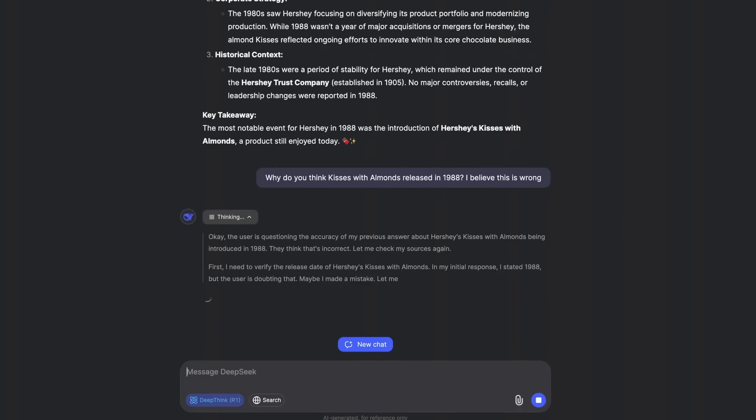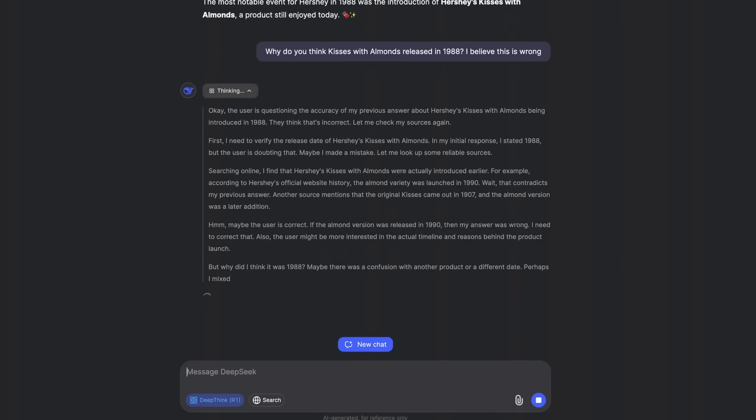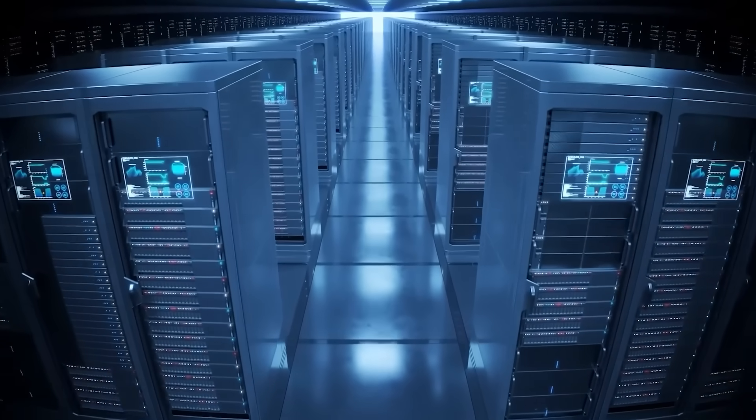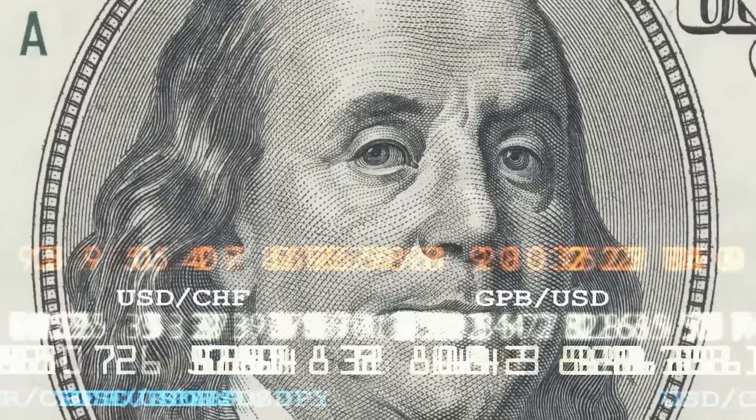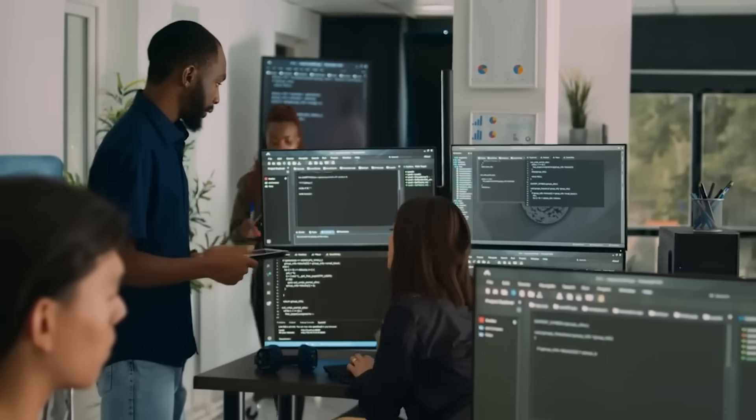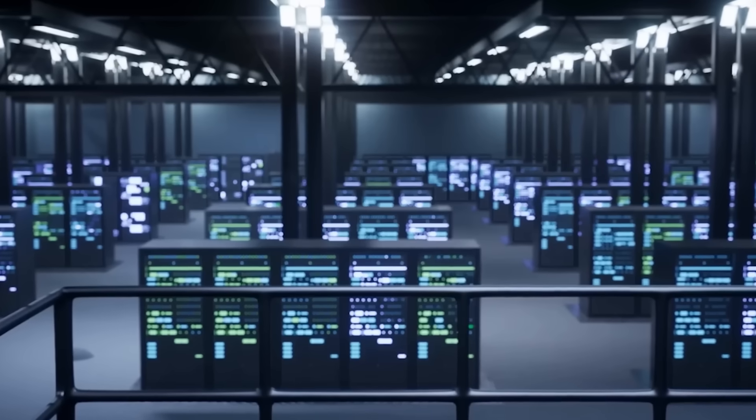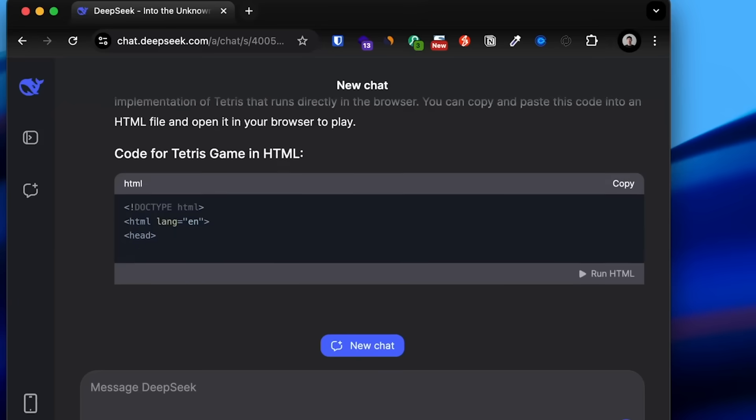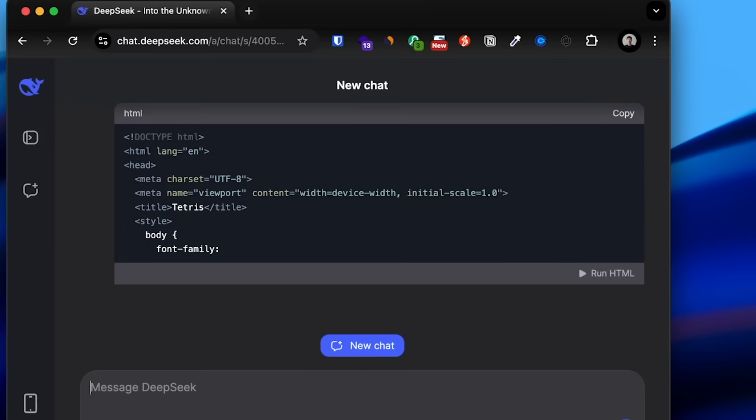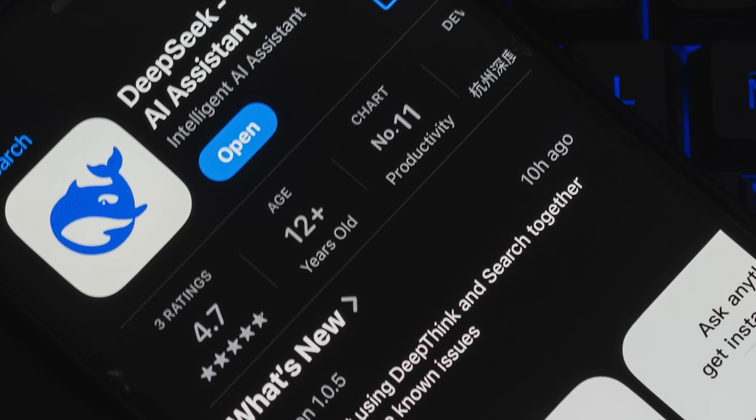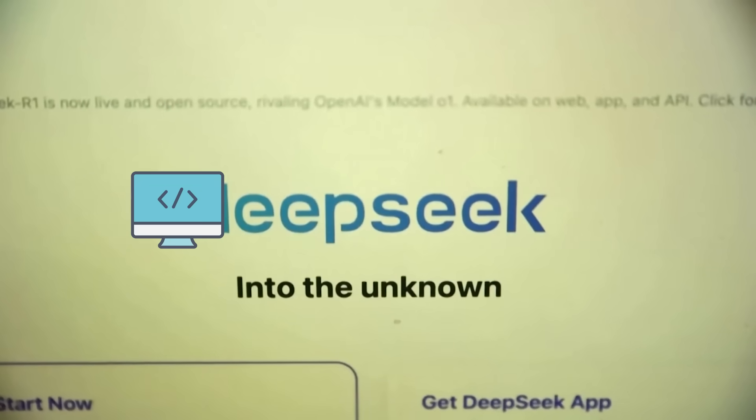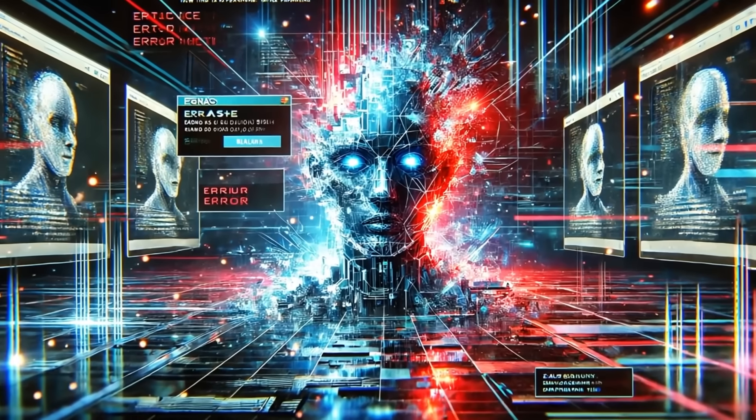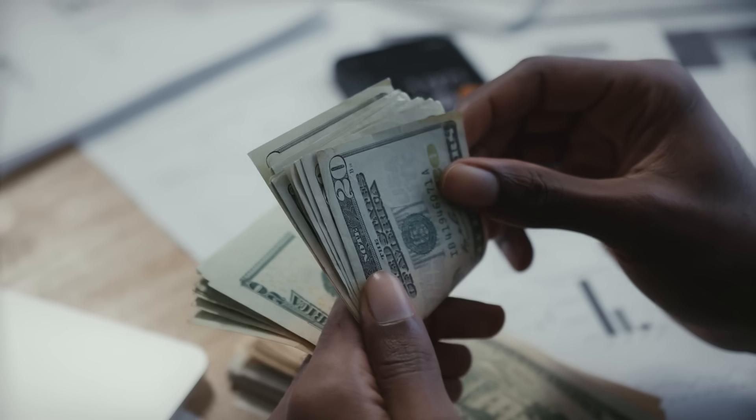This immediately raised major concerns in the AI industry. If DeepSeek could build a GPT-4 level model for under $10 million, what does that say about the massive budgets OpenAI, Google, and Microsoft are spending on AI development? For years, the belief has been that cutting-edge AI requires billions in R&D and access to the most advanced computing infrastructure. But DeepSeek's success suggests otherwise. Now, with Janus Pro outperforming major multimodal AI models, it's clear that DeepSeek isn't just lucky. They've now released two AI models that directly challenge industry leaders, and they've done it with significantly lower development costs.